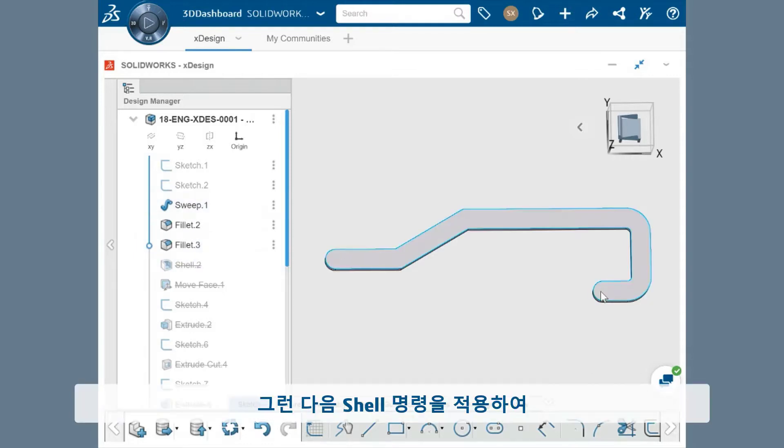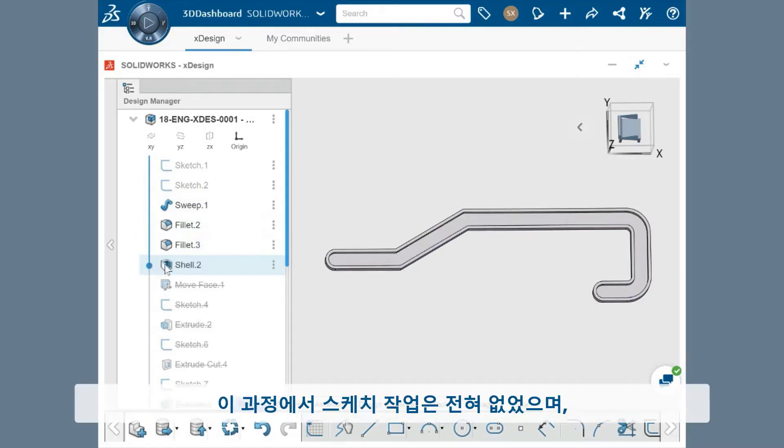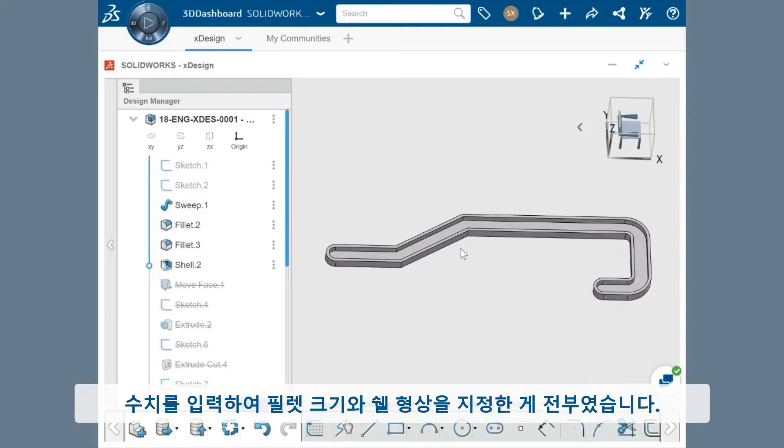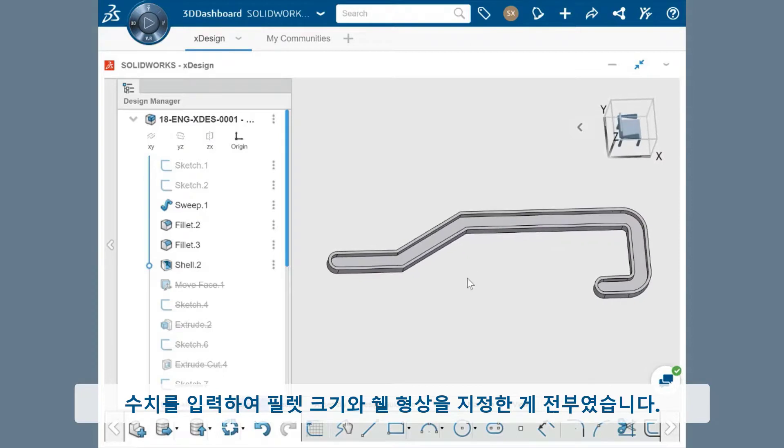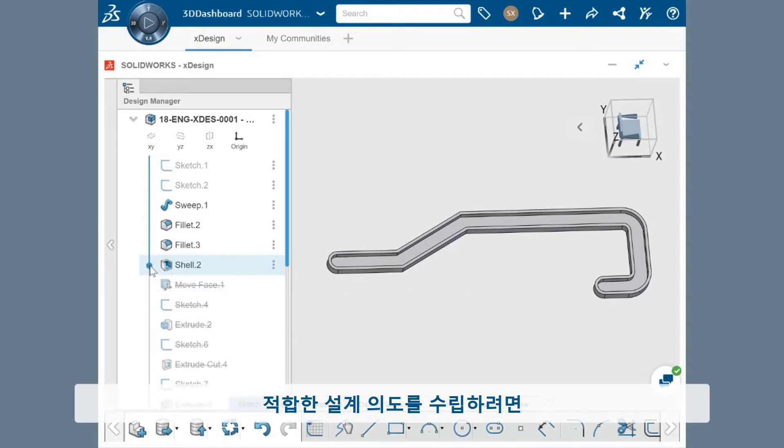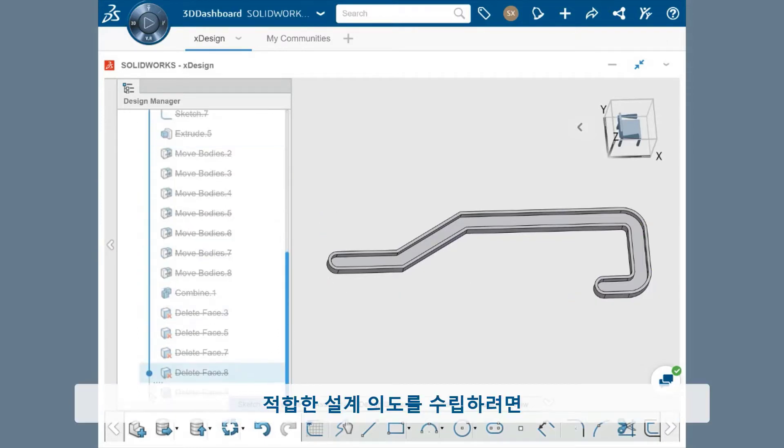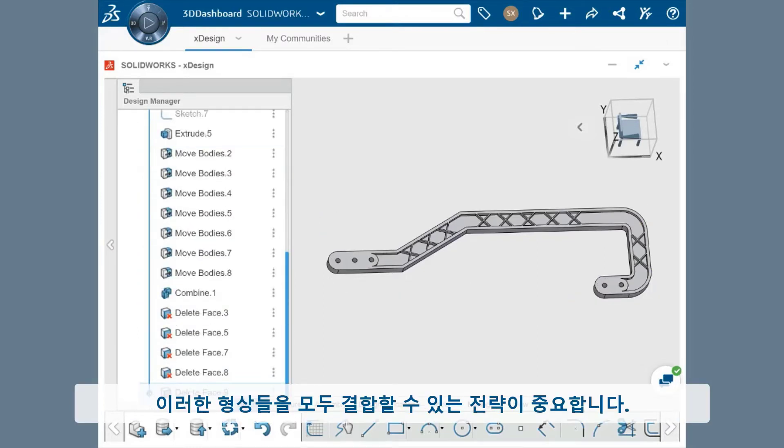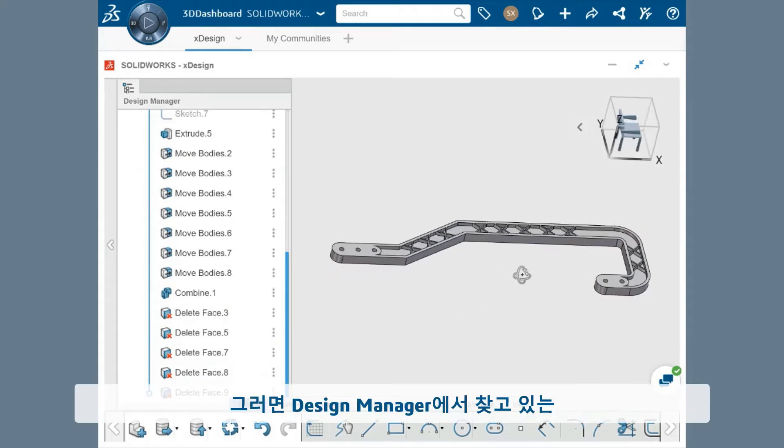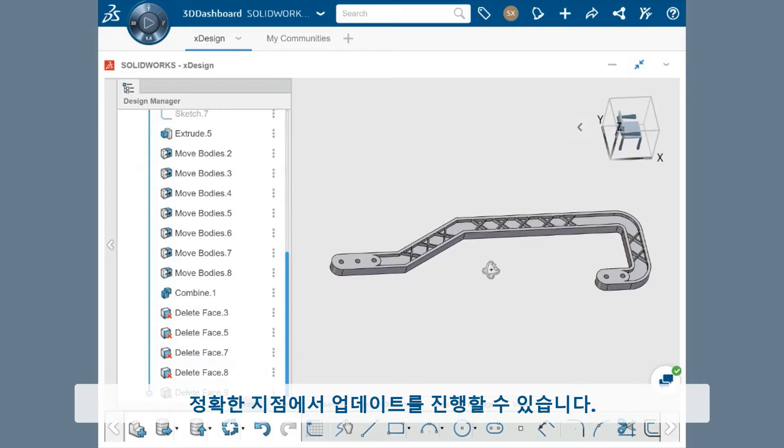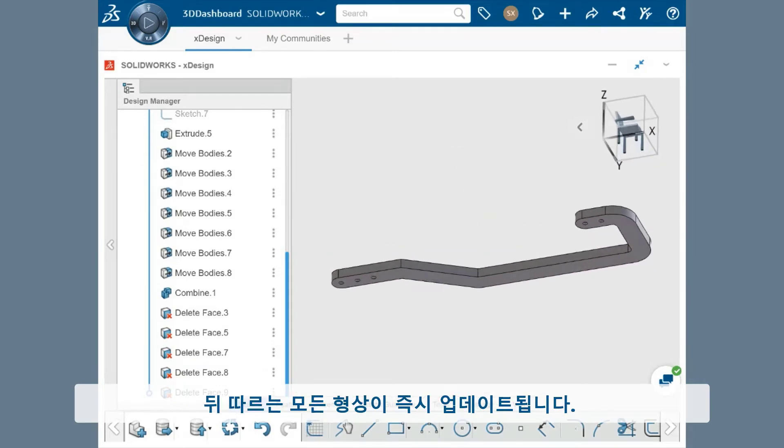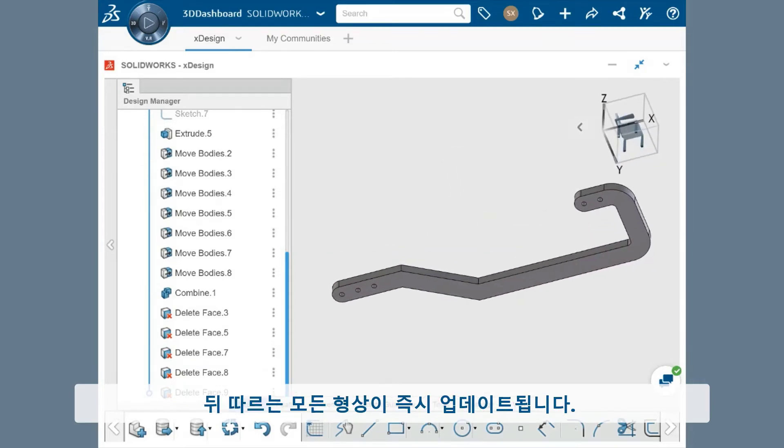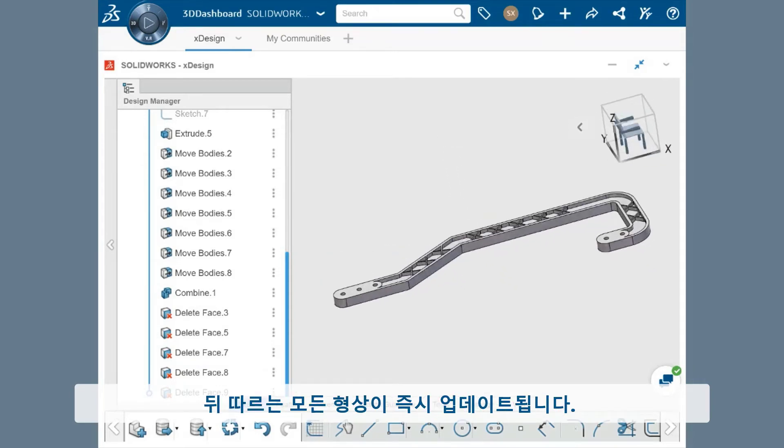And then I created the hollowed out geometry by applying a Shell command. This didn't involve any sketching and all I had to do was specify the sizes of the fillets and the Shell feature by typing in a numerical value. Having a strategy for combining all these features is important in setting up the right design intent. This will allow you to make updates at the exact point in the design manager that you're looking for, which immediately updates all the geometry downstream.